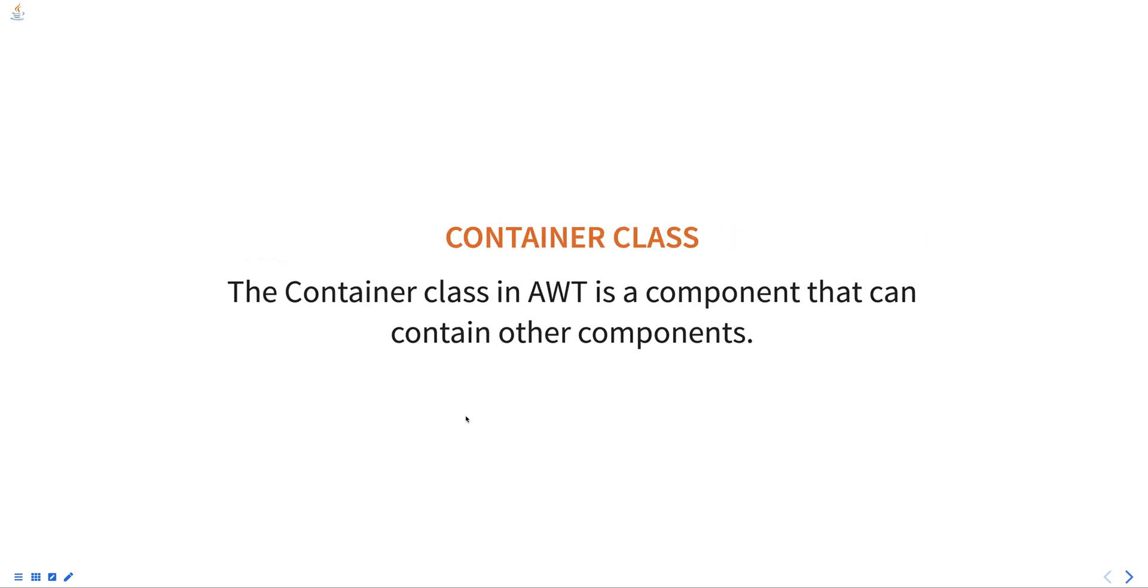The Container class in AWT is a component that can contain other components. It is an abstract class that provides a common interface for working with different types of containers such as Frame, Panel, Applet, etc.